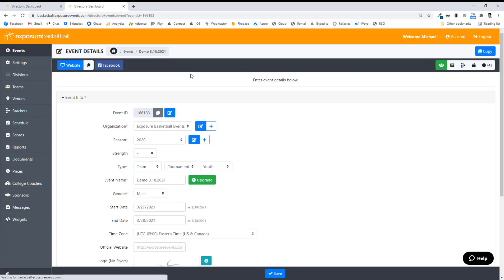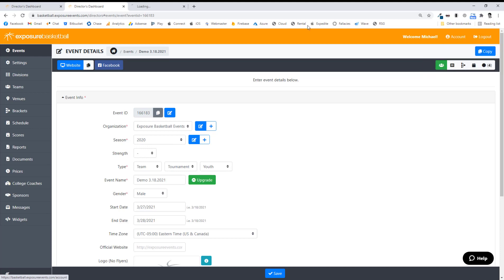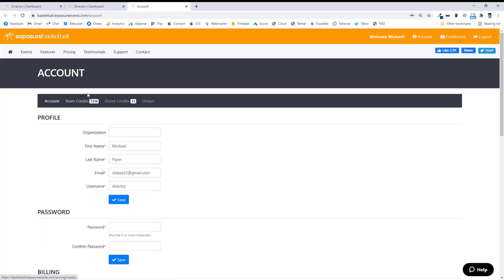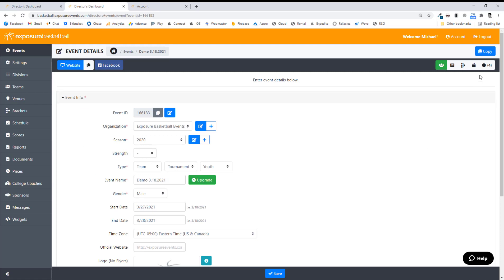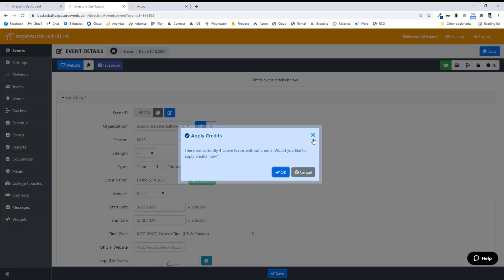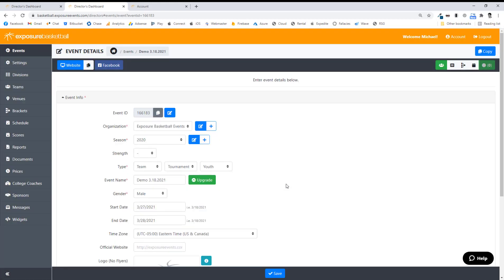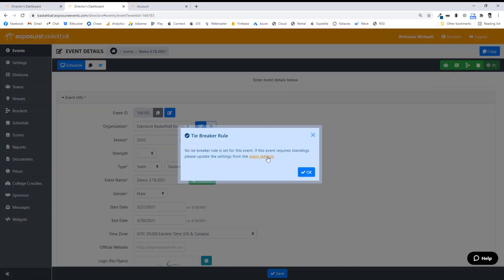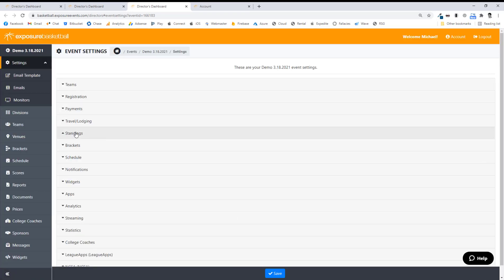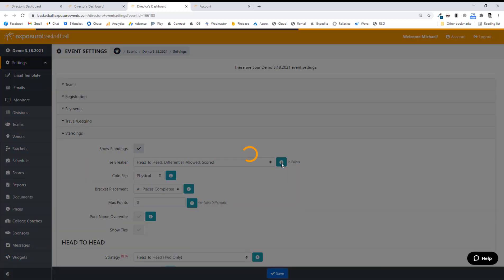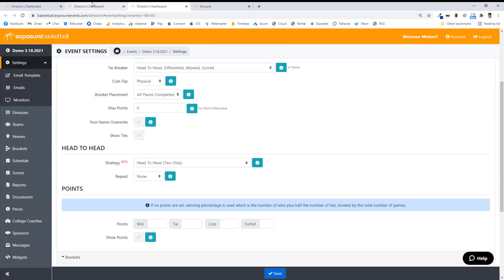Now let's go ahead and publish. I'm going to go back to my event details. Once you've scheduled at least one event, a quick publish menu will pop up. You'll notice we have four credits that need to be applied. If I go to my account page, I can see I have 7,000 team credits. If I didn't have any credits, there would be a Buy button that redirects you to the credits page to purchase, then redirects back. It will say there are currently four active teams without credits — would you like to apply them now? Once applied, those teams have credits. Without credits, they would be invisible in the schedule. I can go ahead and publish my schedule, my bracket, and my standings. It's telling me to set my tiebreaker rule, so make sure you set that before the event starts. I'll go ahead and set a tiebreaker rule here and check out all the settings available.